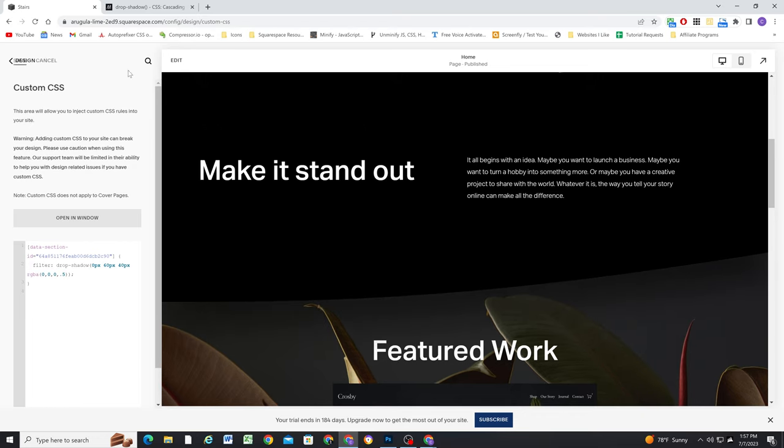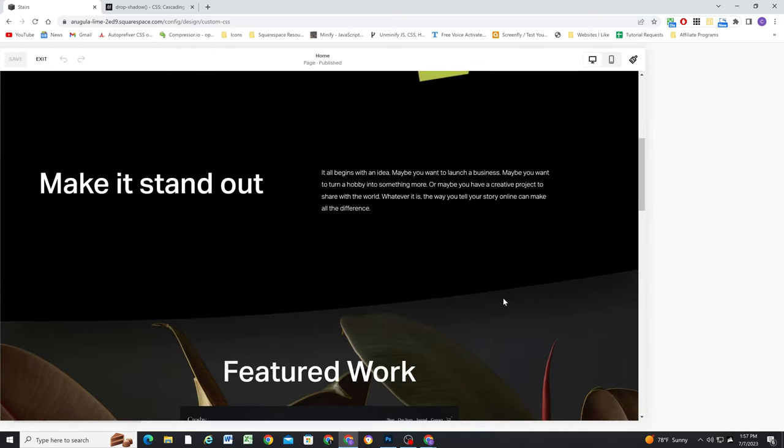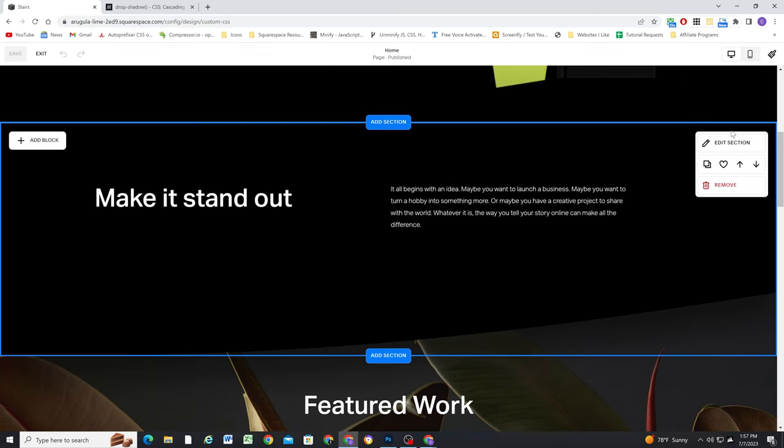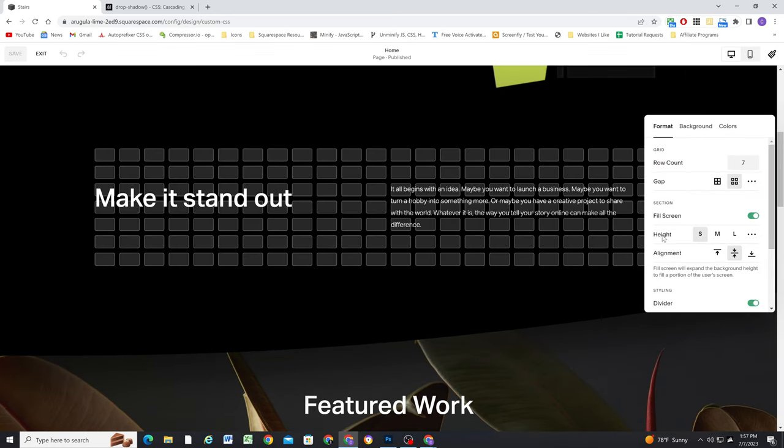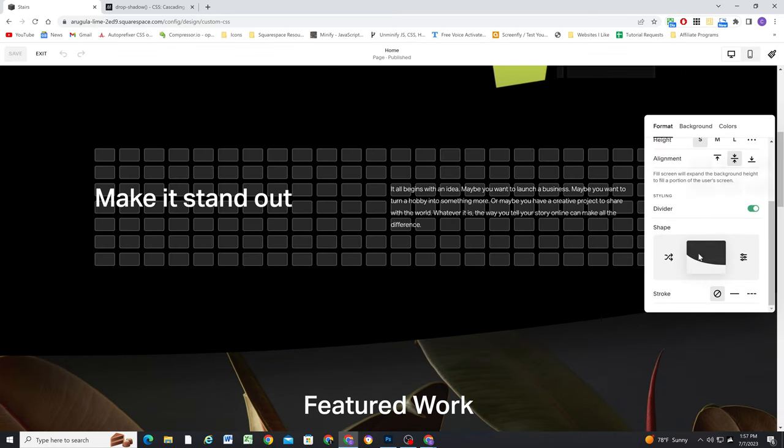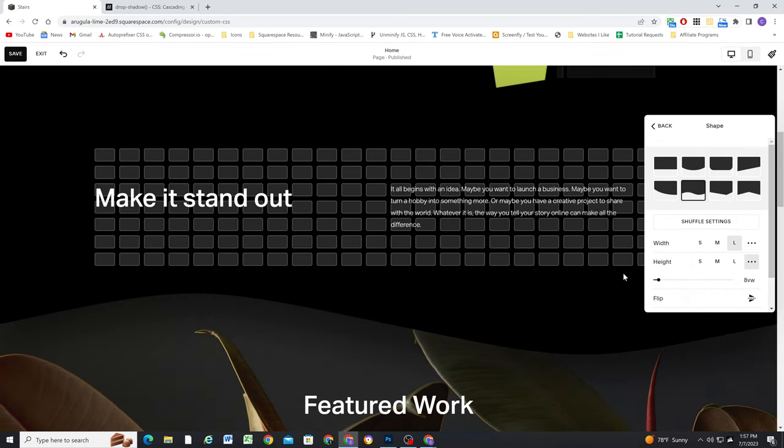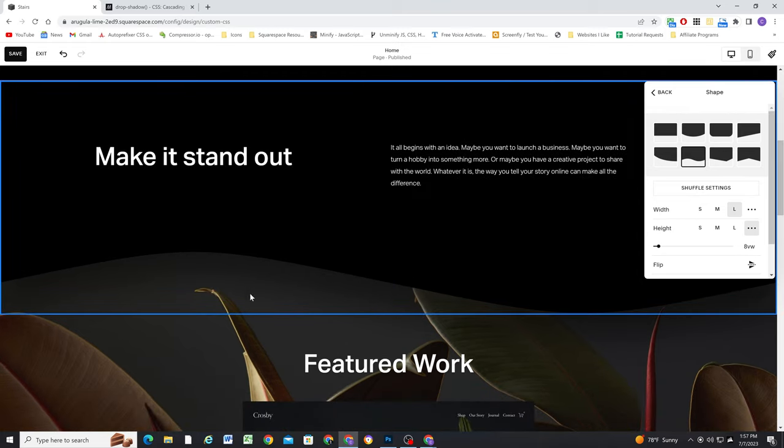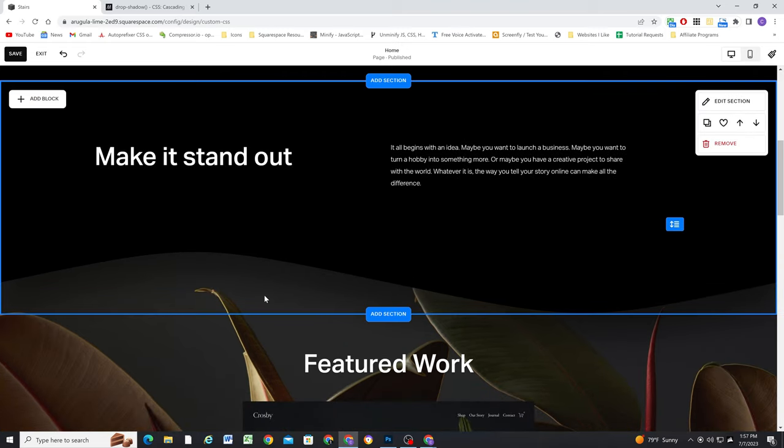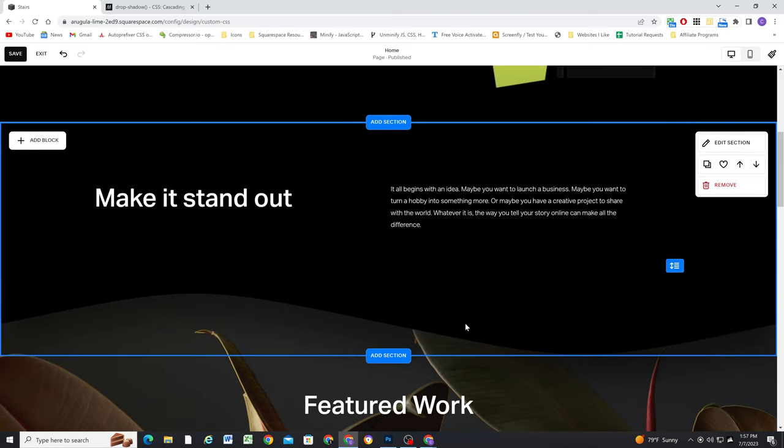And the best part about it is if I edit the section and then change the shape of the section divider, the drop shadow will still automatically apply and follow the new shape that we have selected.